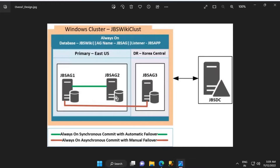JBS AG 1 and JBS AG 2 are Azure IaaS virtual machines that will be provisioned in the East US region. Azure IaaS virtual machine JBS AG 3 will be provisioned in the Korea Central region. Azure virtual machines JBS AG 1, JBS AG 2, and JBS AG 3 will be part of a Windows cluster called JBS Wiki CLUST without shared storage. JBS AG 1 and JBS AG 2 will be configured using synchronous commit with automatic failover, while JBS AG 3 will be configured using asynchronous commit with manual failover.